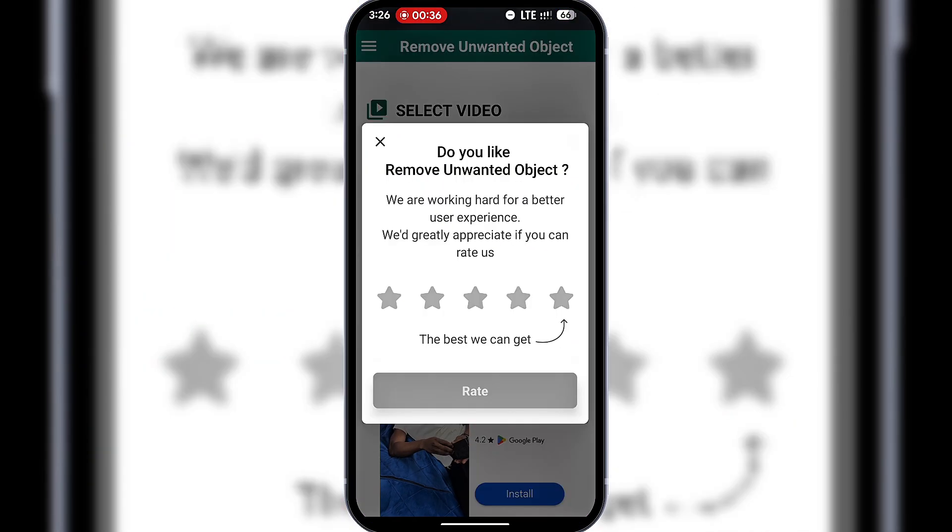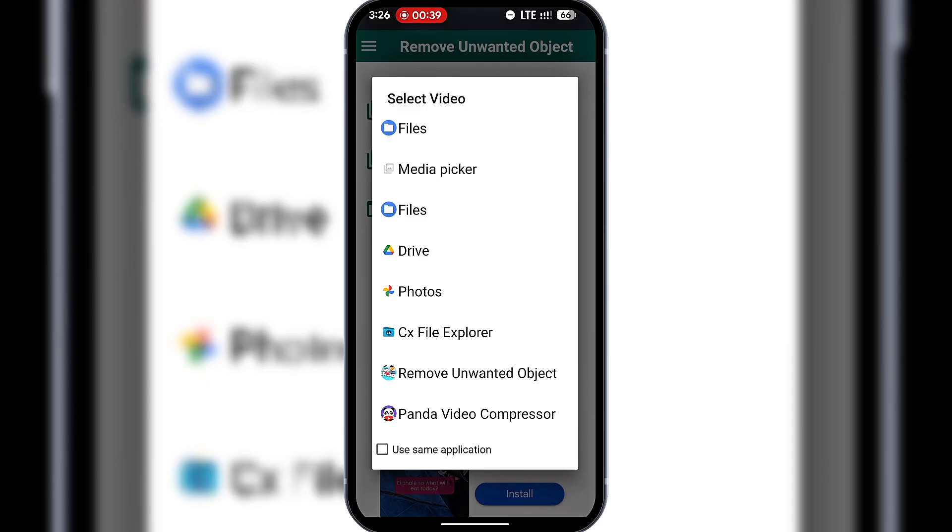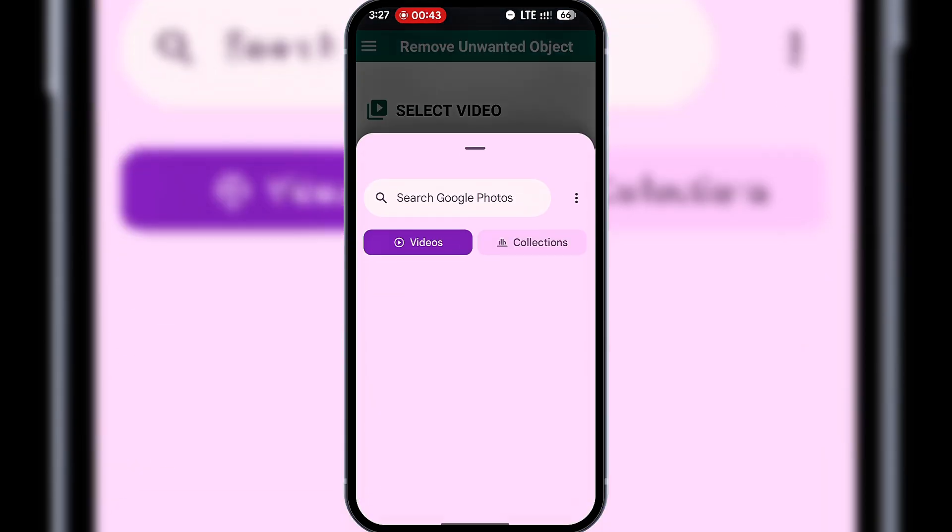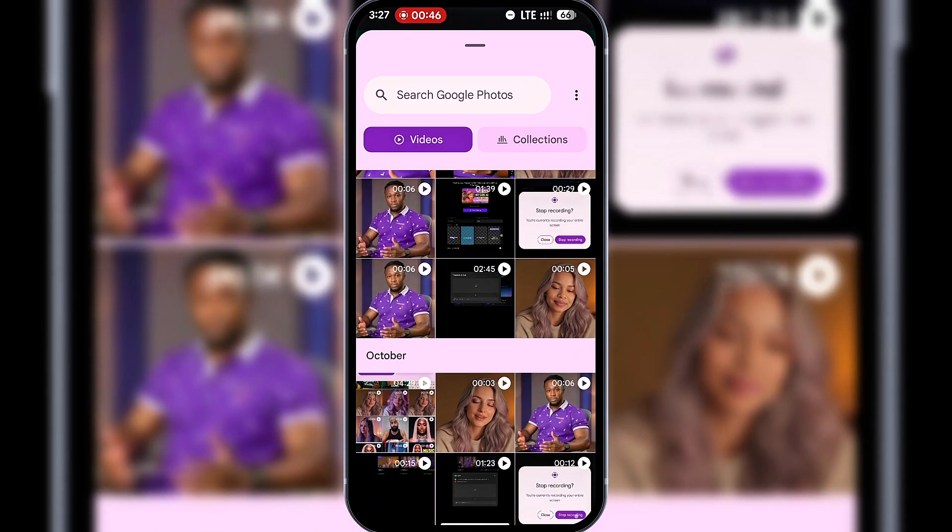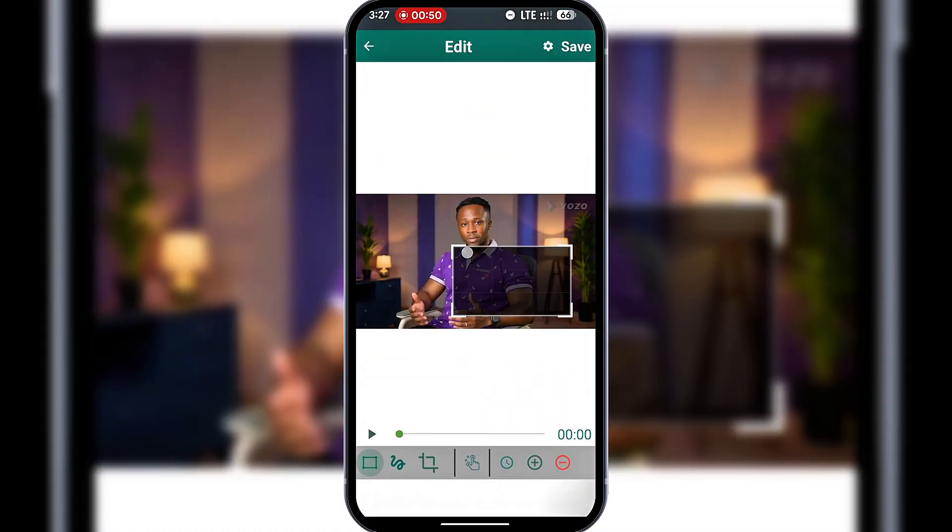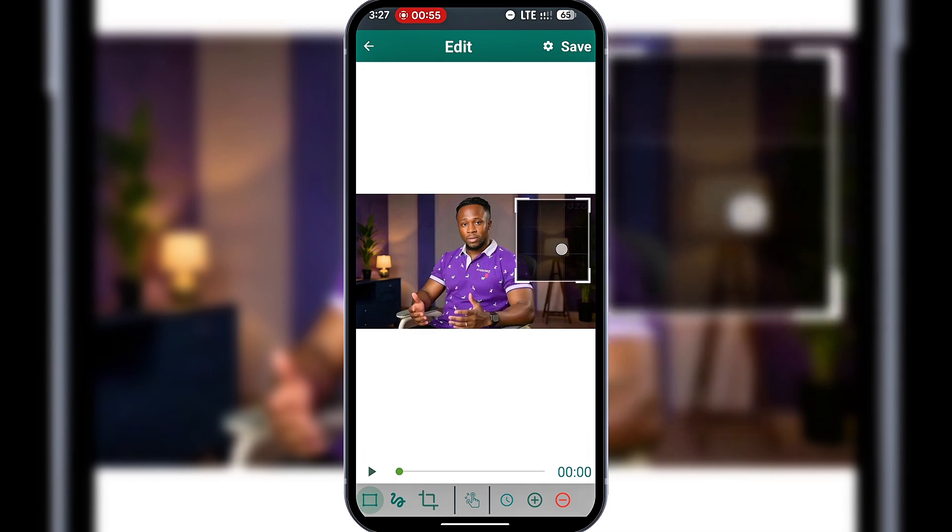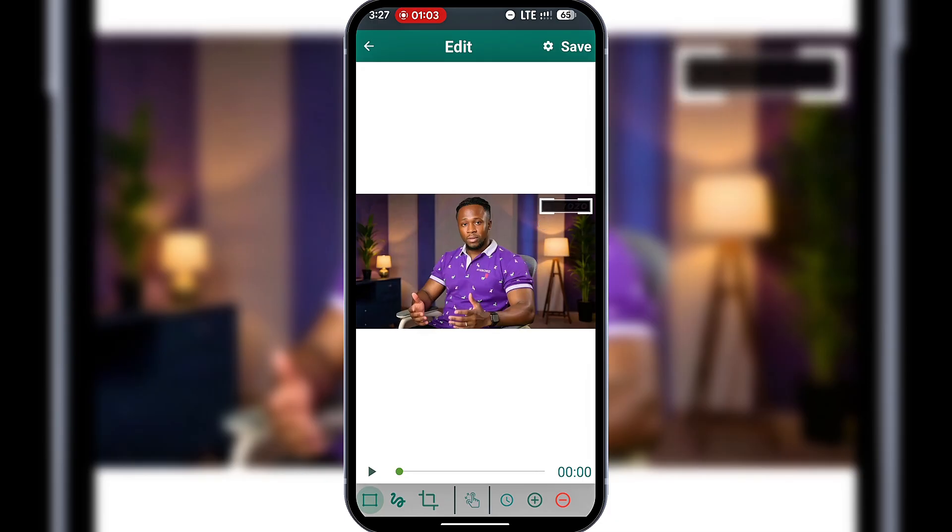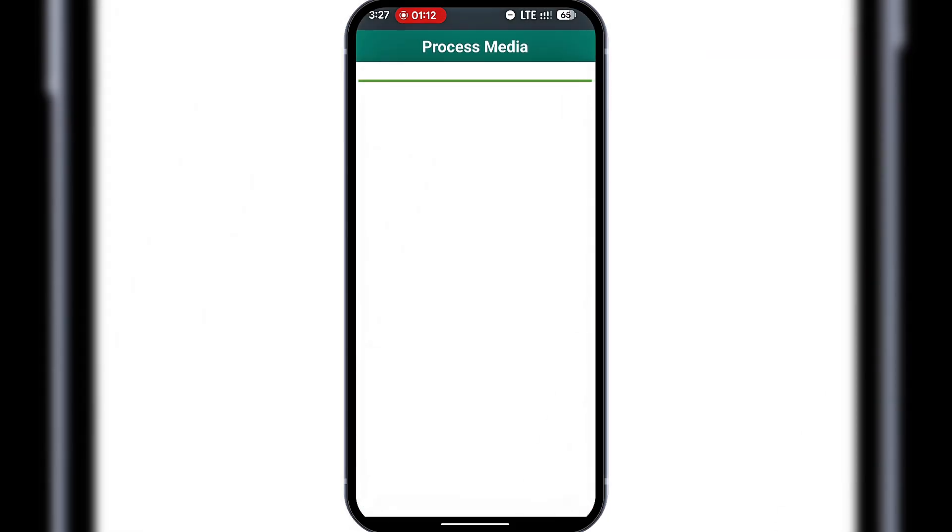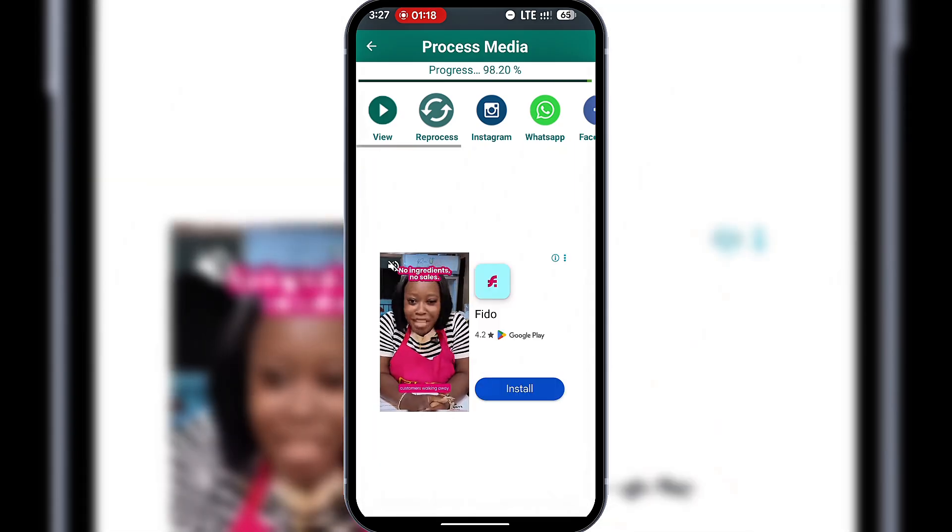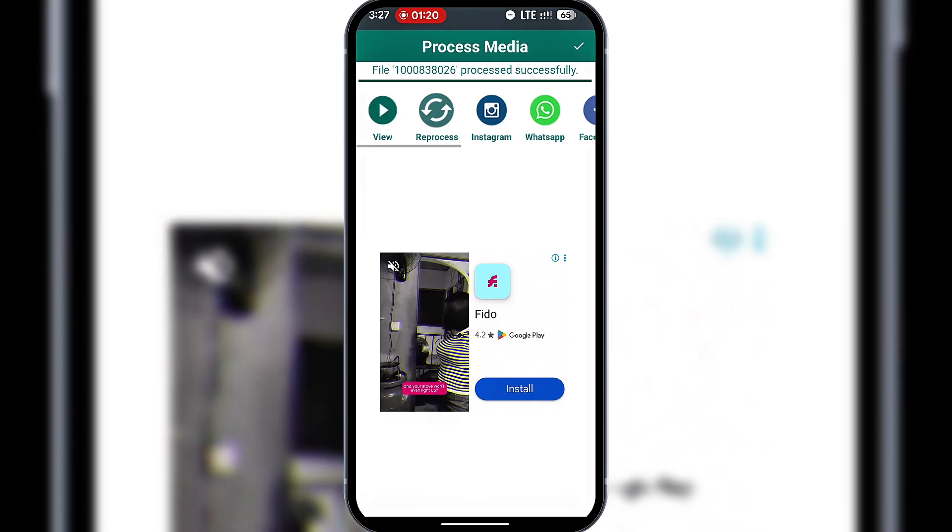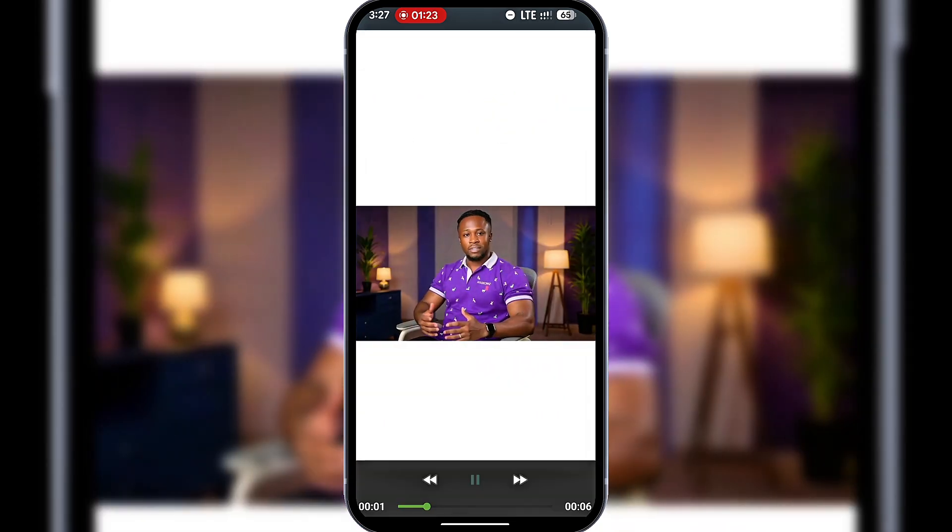I'll open it, import my video, and resize the tool over the watermark. Click Save, select the resolution, and confirm. Processing. And done. The watermark is gone. That's how easy it is to remove watermarks from any video.